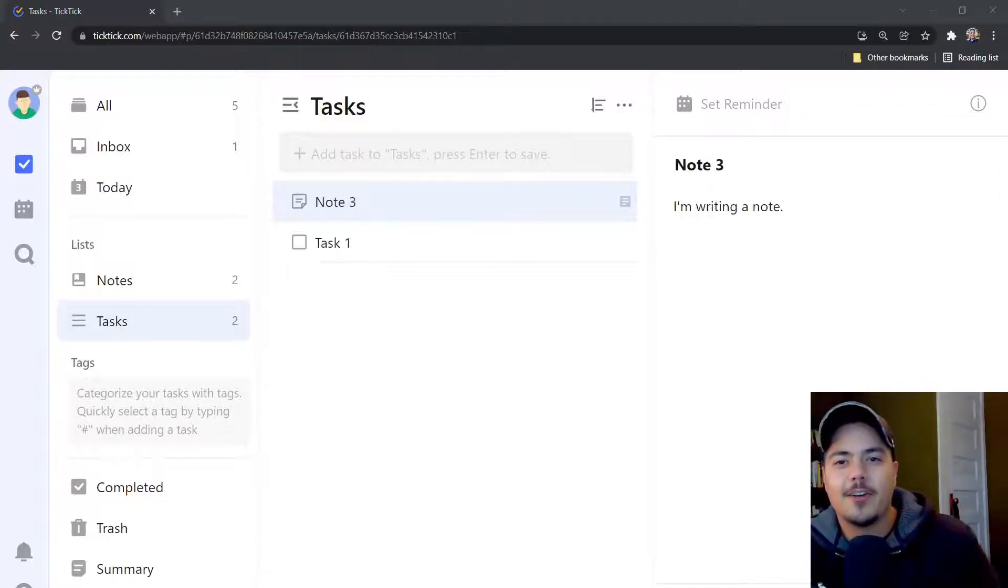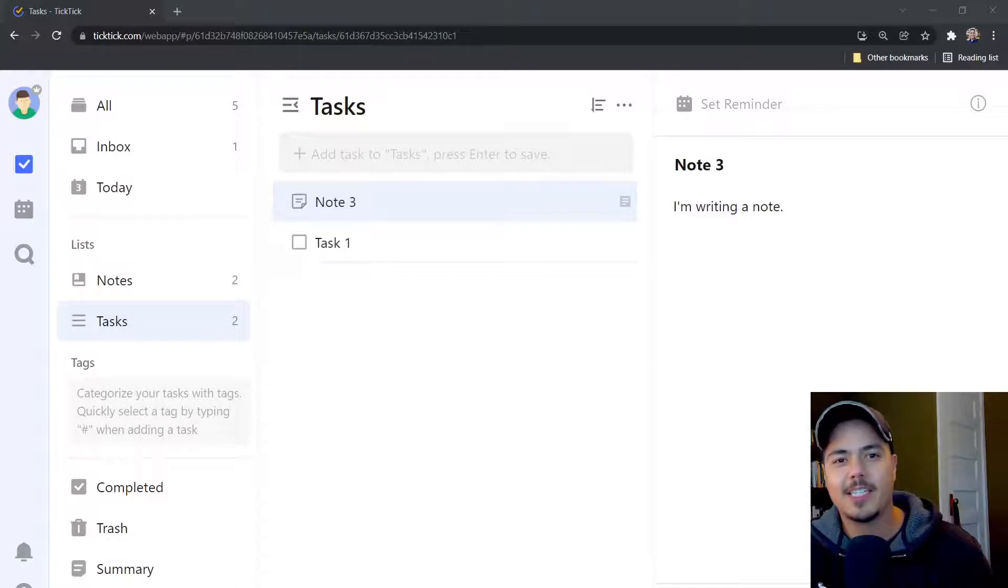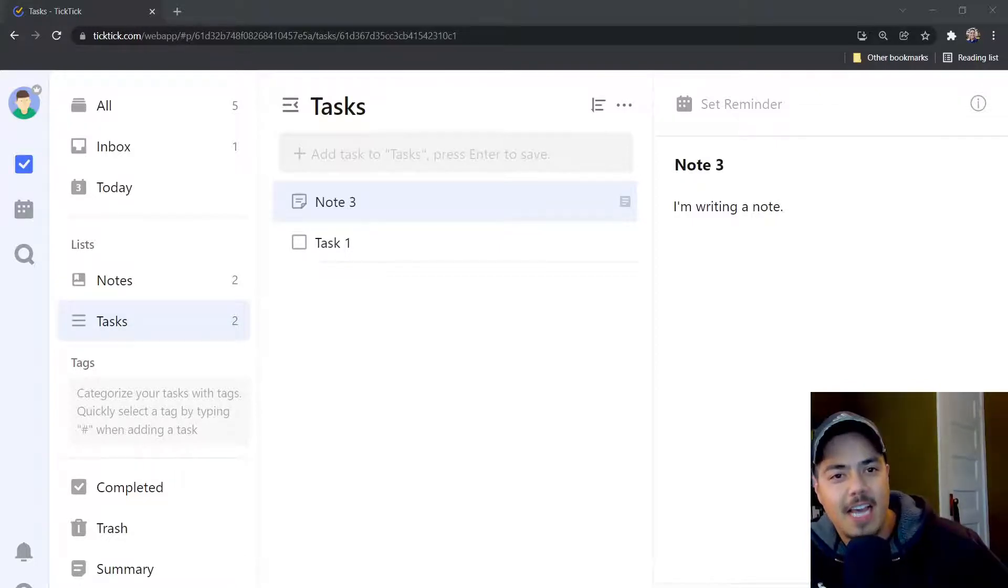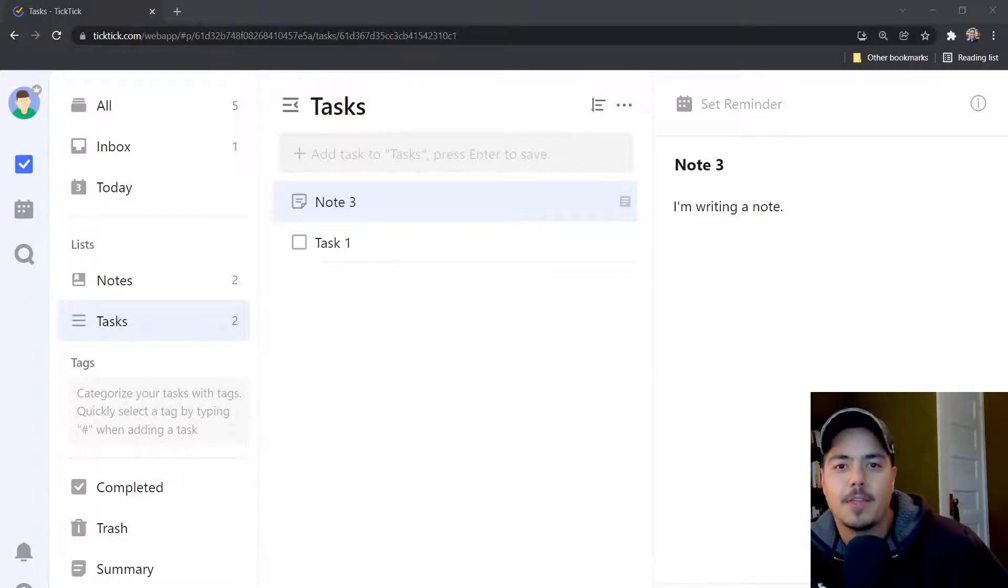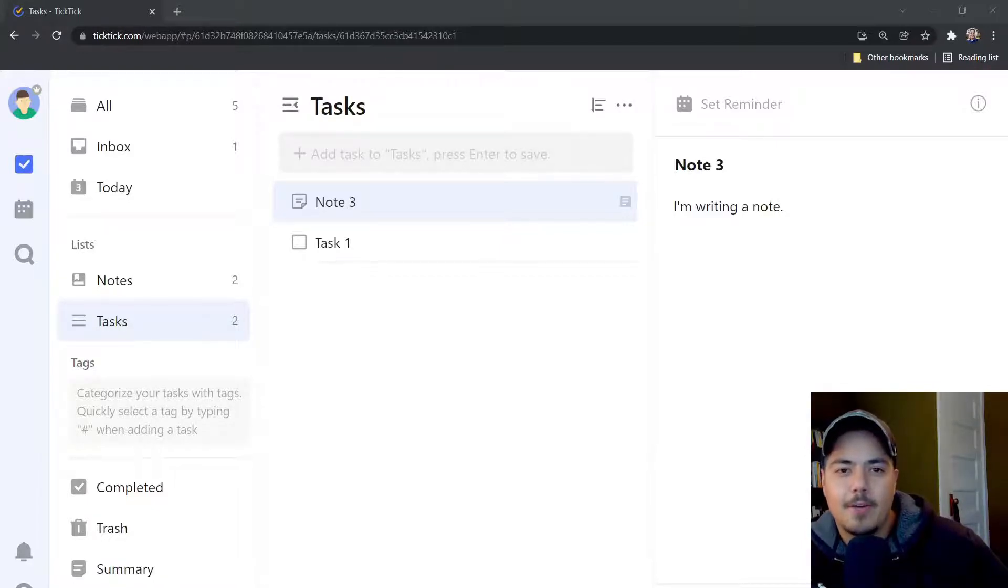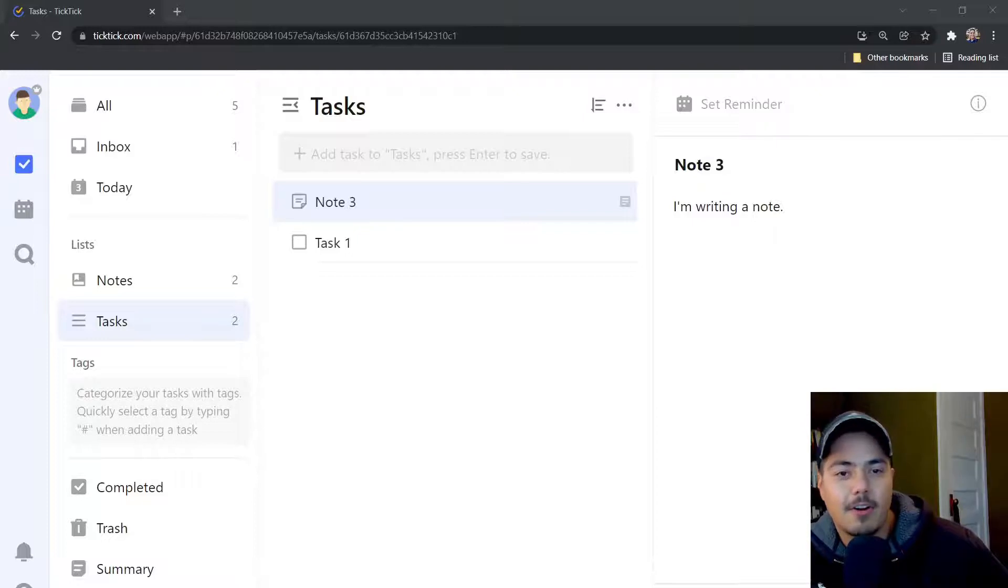One thing you'll notice here is that a note looks very similar to a task, and that's essentially what it is. It's basically a task that you cannot mark as completed. Now there are some differences that I'll get into in just a second, but know that there are more similarities than there are differences.